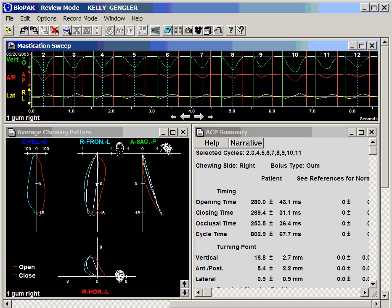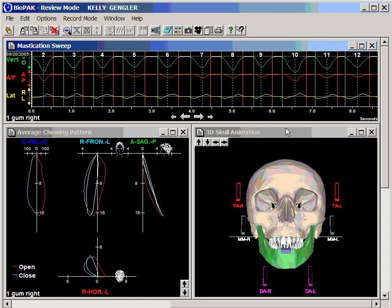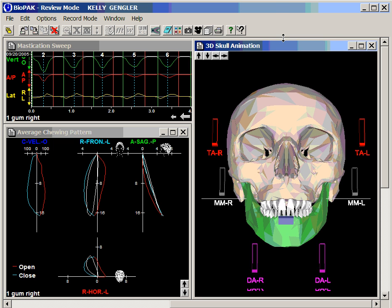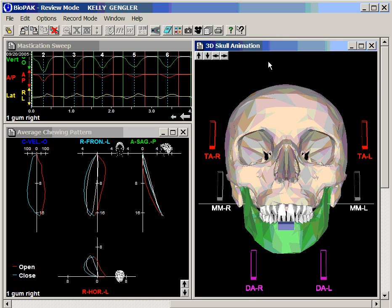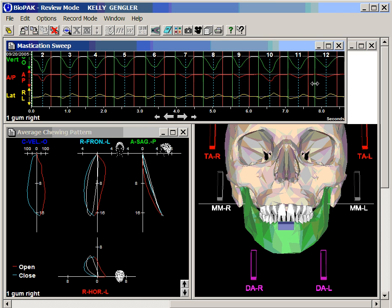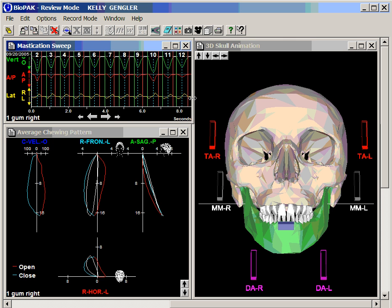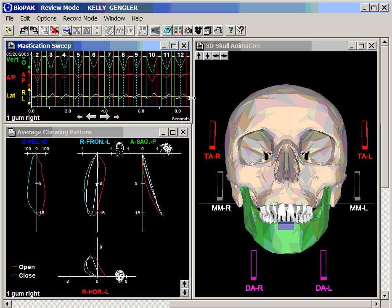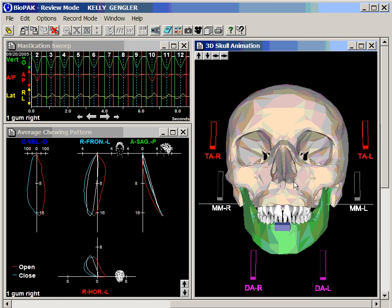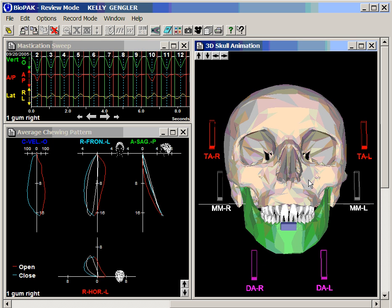Now we are going to observe the same normal subject again chewing gum, and this time we will observe this as a three-dimensional animation. We will observe the cursor moving across the data while we observe the skull being animated by the data.